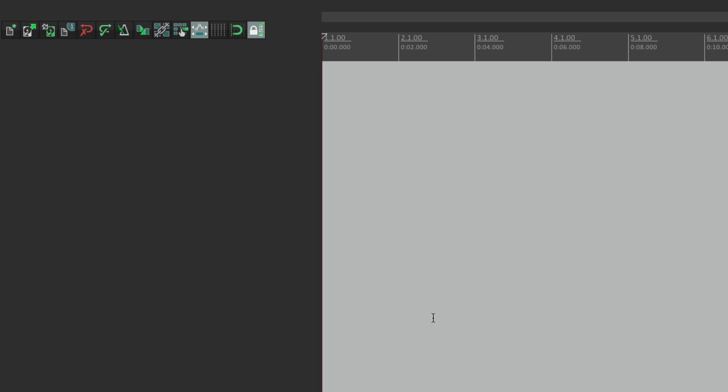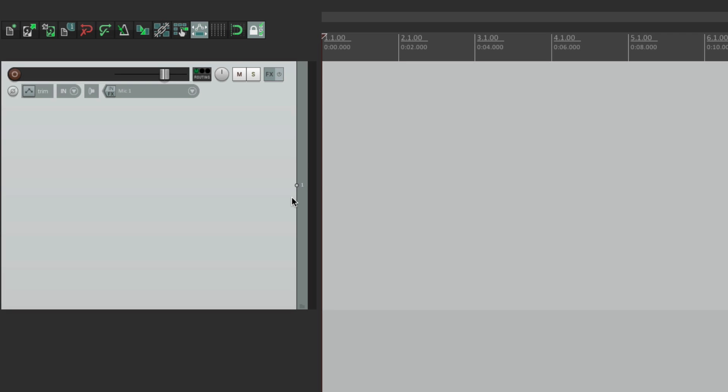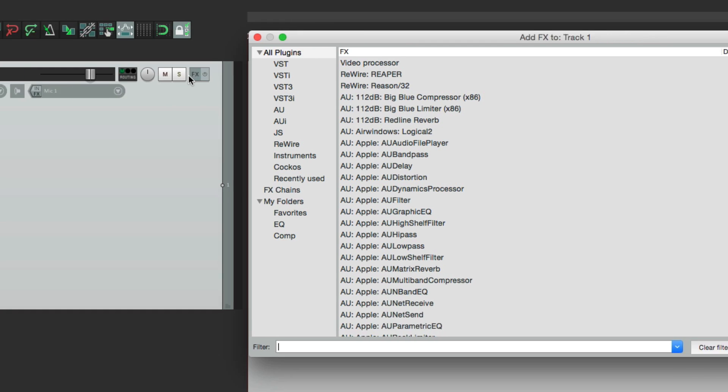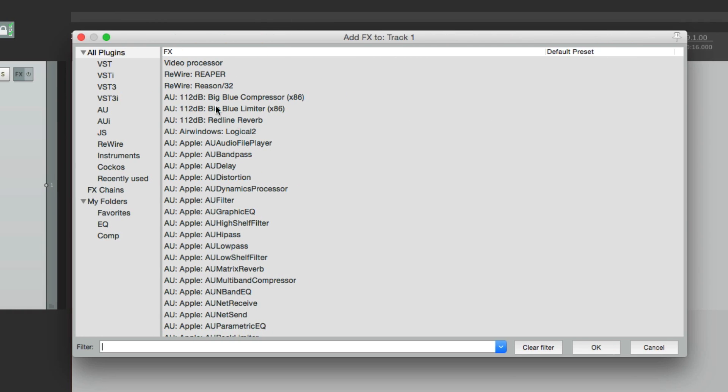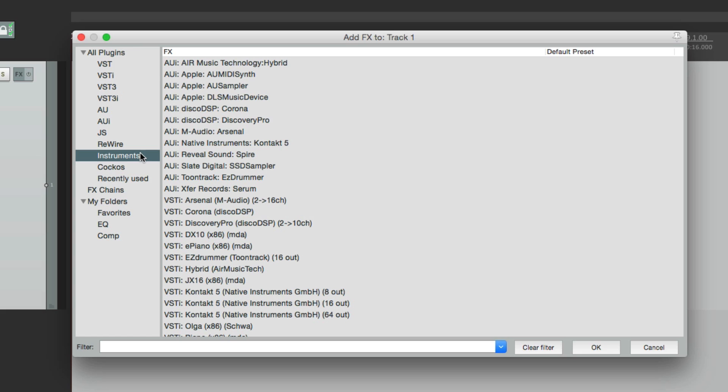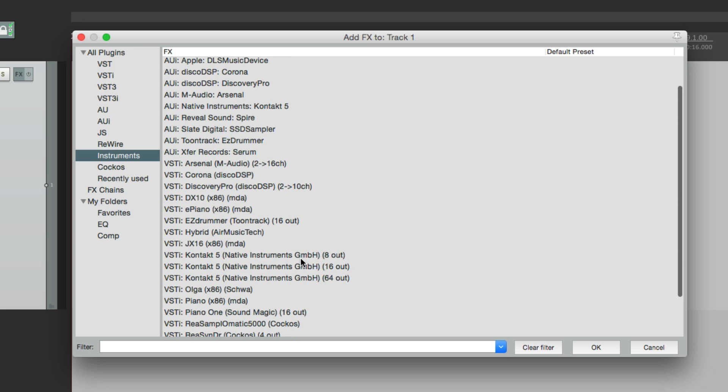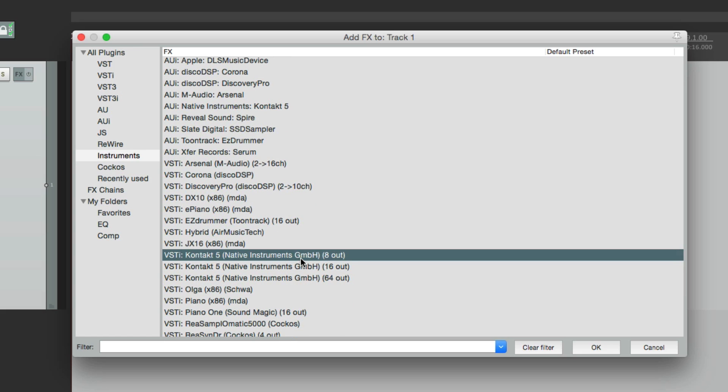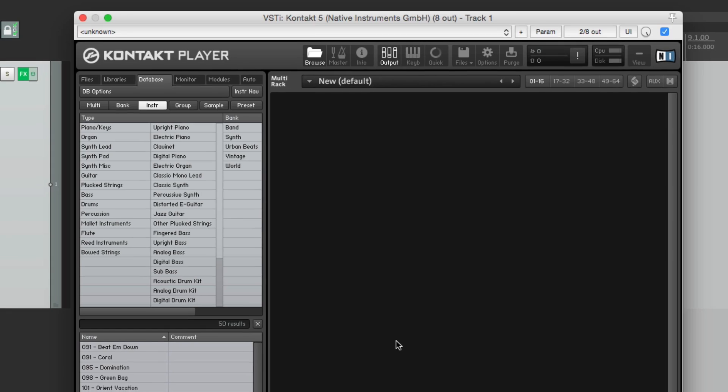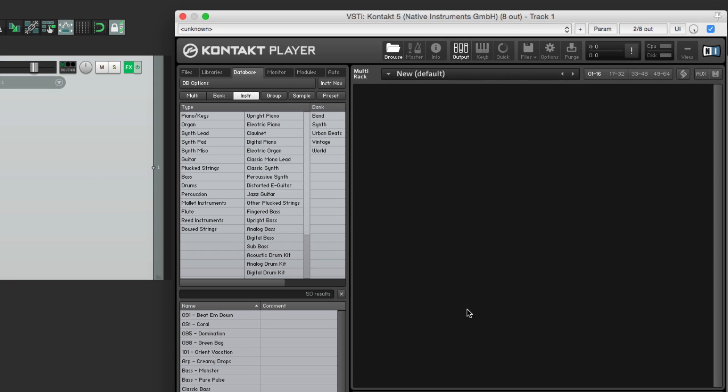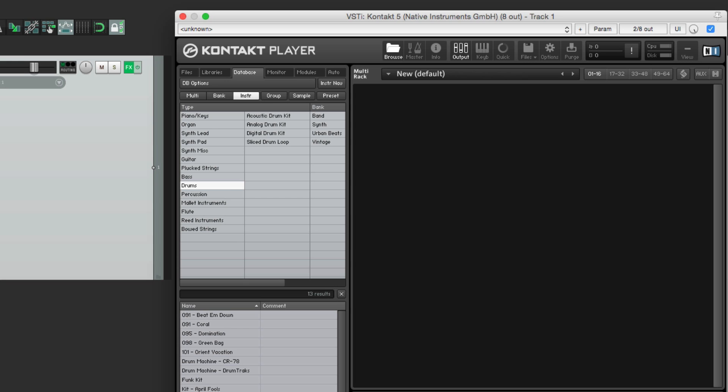So let's start off by creating a MIDI instrument or a virtual instrument plugin. We'll make a new track, we'll go to our effects, we'll go down to instruments, and I'm going to choose this one here, Kontakt 5. This is the free version of this plugin. We'll choose this, and then we'll choose a drum sound. Let's choose one here. I'll choose the funk kit, drag it over.